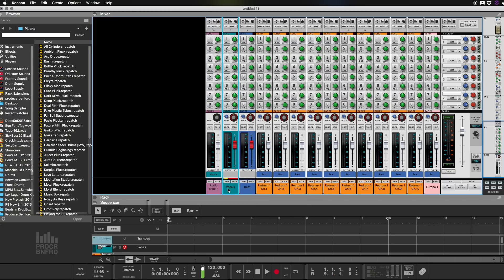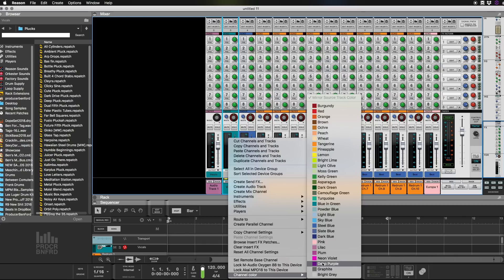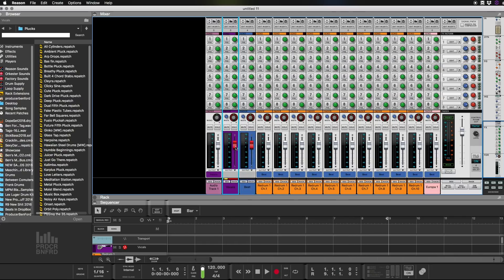And man, we got to change this color. Let's make it purple. Now you can see the difference. Okay, so let's get rid of Europa.